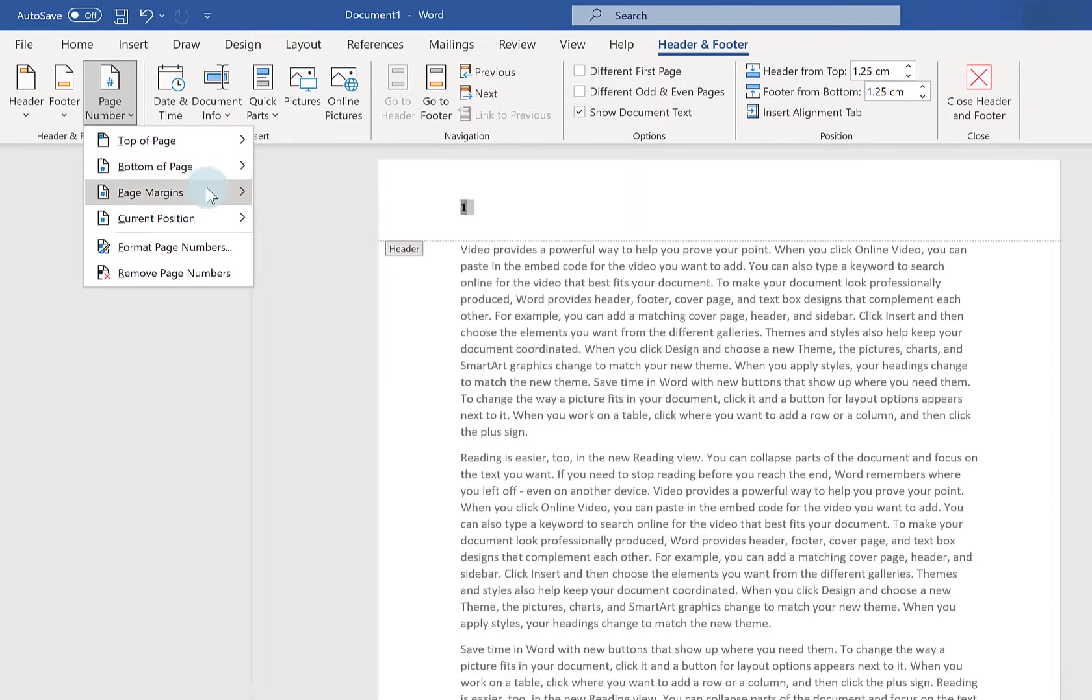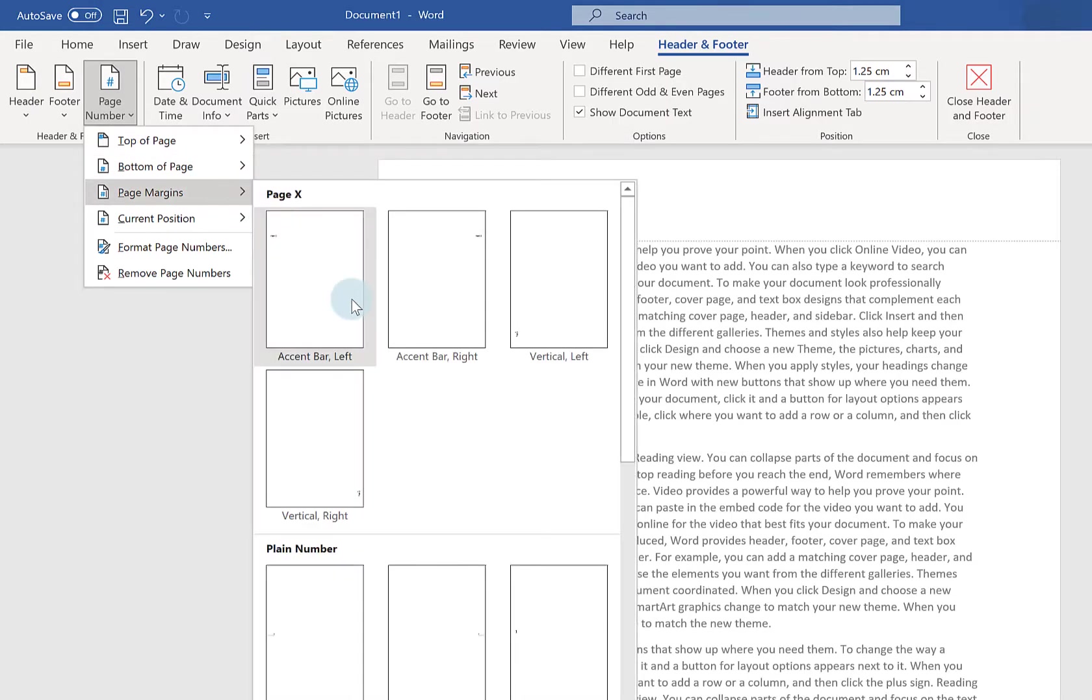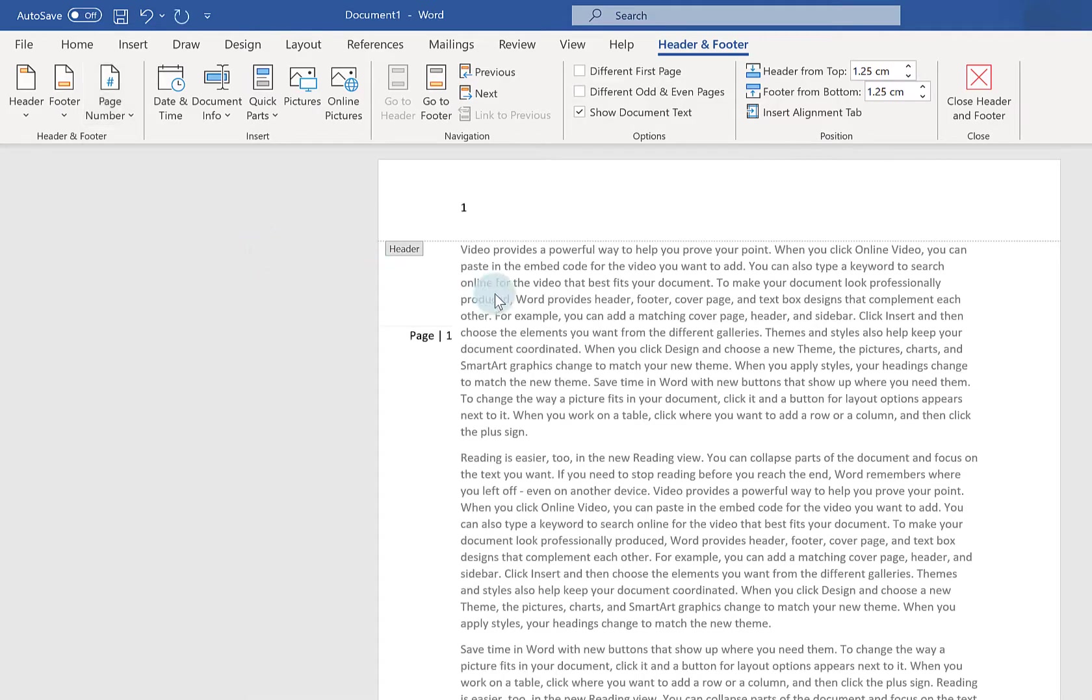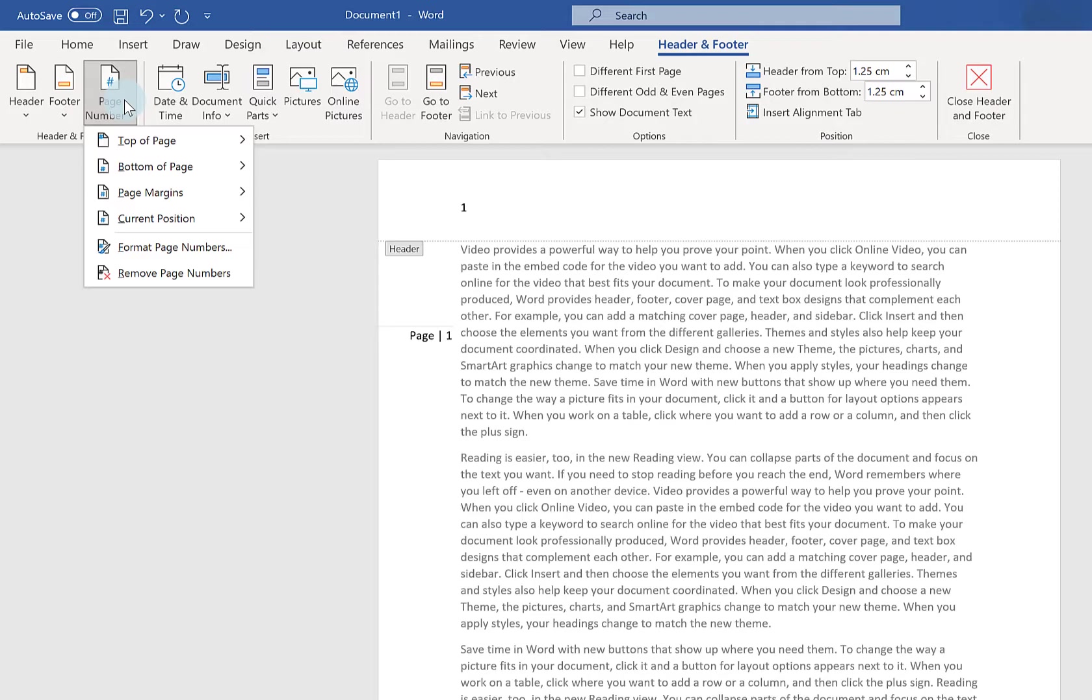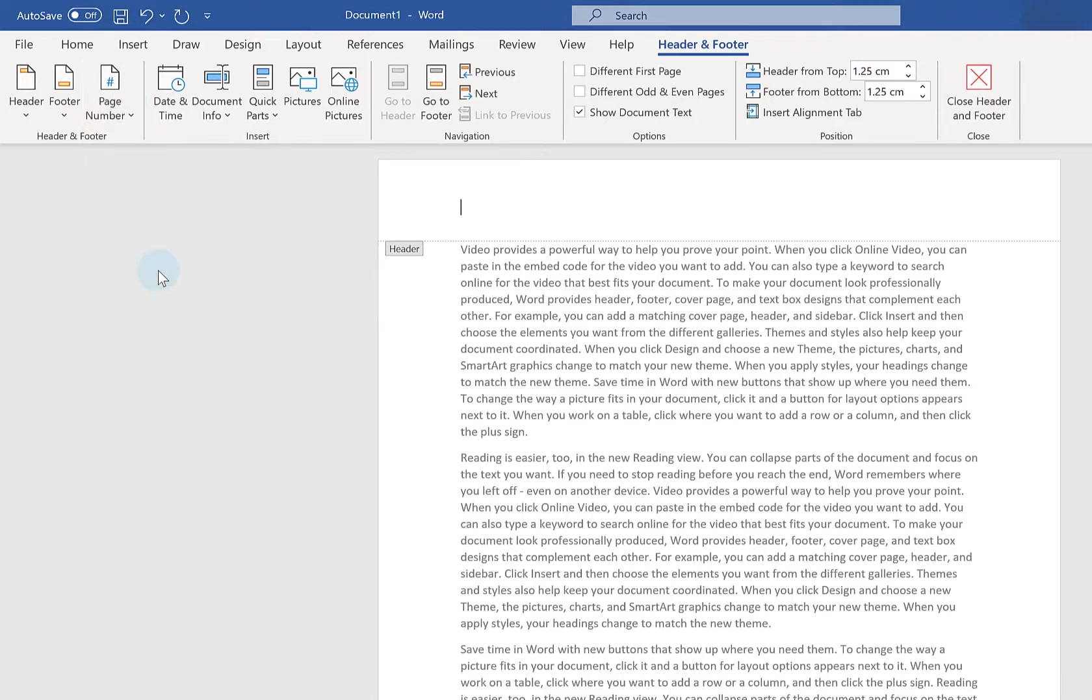I'll put this in the page margins possibly so we can see it. There. There's no reason why you can't have two page numbers. To get rid of them you go back and go to remove page numbers and it gets rid of everything.